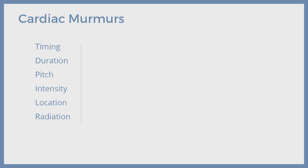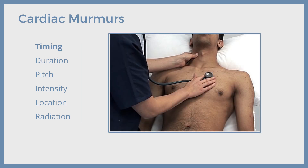Practically speaking, all of these features are combined when we describe a murmur. At the end of this video, we will give you an example of the murmur description. Starting with the timing of the murmurs — during cardiac auscultation, we simultaneously palpate the carotid pulse of the patient for appreciation of the timing of heart sounds and murmurs during a cardiac cycle.